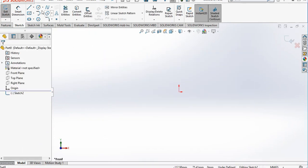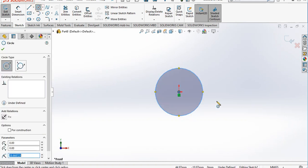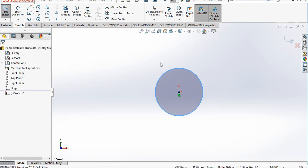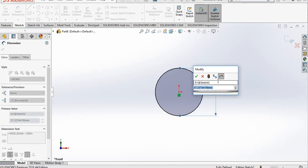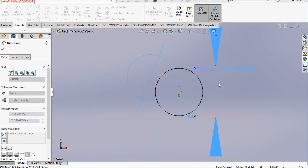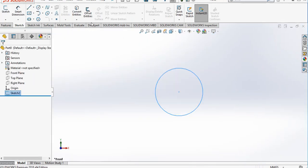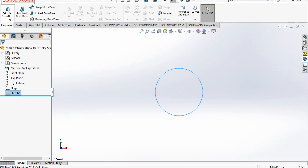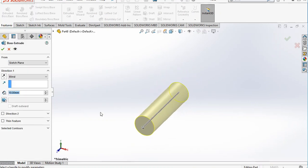Select the front plane and select a circle. It will be dimensioned in mm. Provide the dimension — add 3 mm — and exit the workbench. Go to Features and make an extrude of 20 mm.